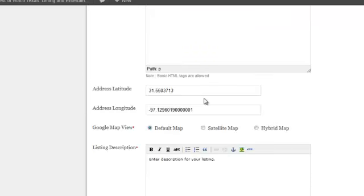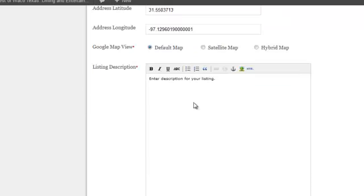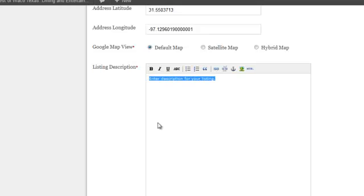Then we'll just leave the map, there's a default map. In the description we could say we have...